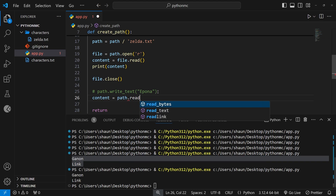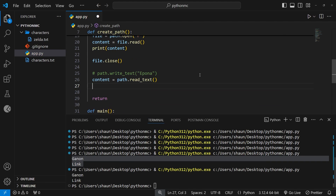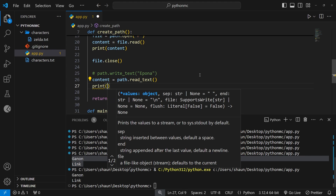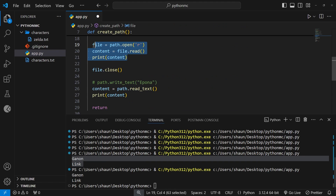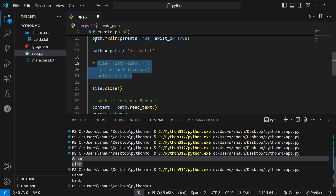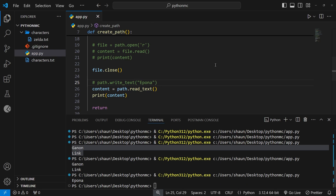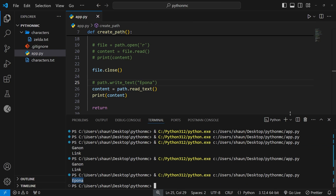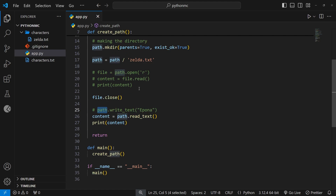There's also a convenience method for reading. I can say content is equal to path.read_text(), which should return 'epona', and then print that to the terminal. Commenting out the other code and running the file — yes, we see 'epona'. So those are two nice convenience methods we can use directly on the path object without manually opening the file.